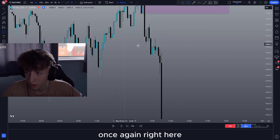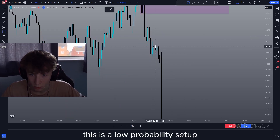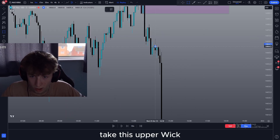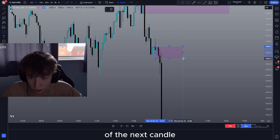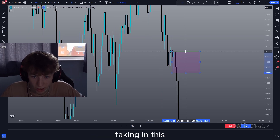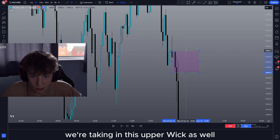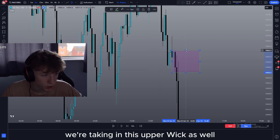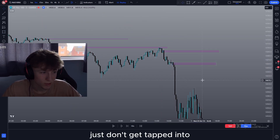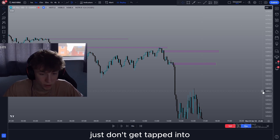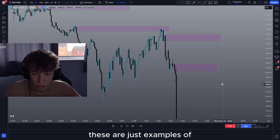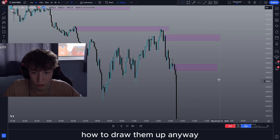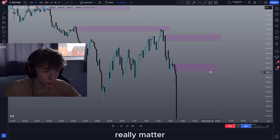Once again right here this is a low probability setup. Take in this upper wick of the next candle — we're not just taking in the body, we're taking in this upper wick as well. But once again it just didn't get tapped into. But these are just examples of how to draw them up anyway so that doesn't really matter.